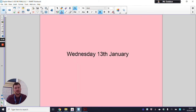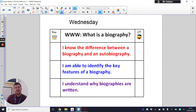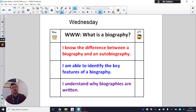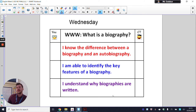Hello Year 3, hope you're all doing well. Happy Wednesday and welcome to our third English lesson of the week. Today we're going to be doing about biographies. On our success criteria, we're going to be able to know the difference between a biography and an autobiography, identify the key features of a biography, and understand why biographies are written.